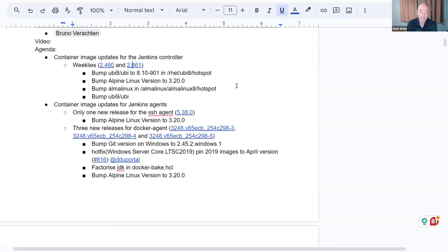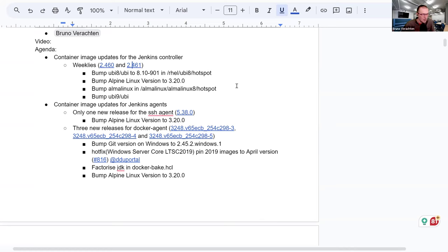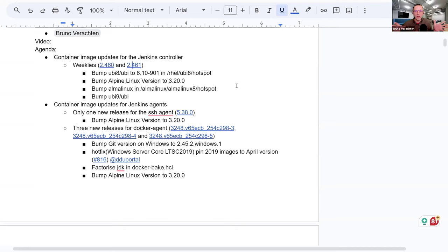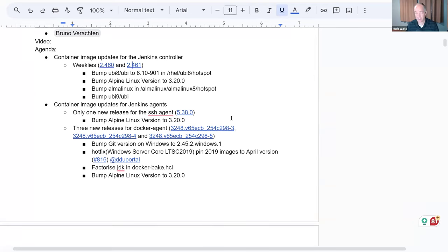I don't think we're ready to automate because we place the tag intentionally when the build has completed. We could automate the placing of the tag that would automatically launch, and I think that's actually a task in the backlog somewhere. Nothing urgent — nothing prevents us except we don't have the time to, but there is no major obstacle.